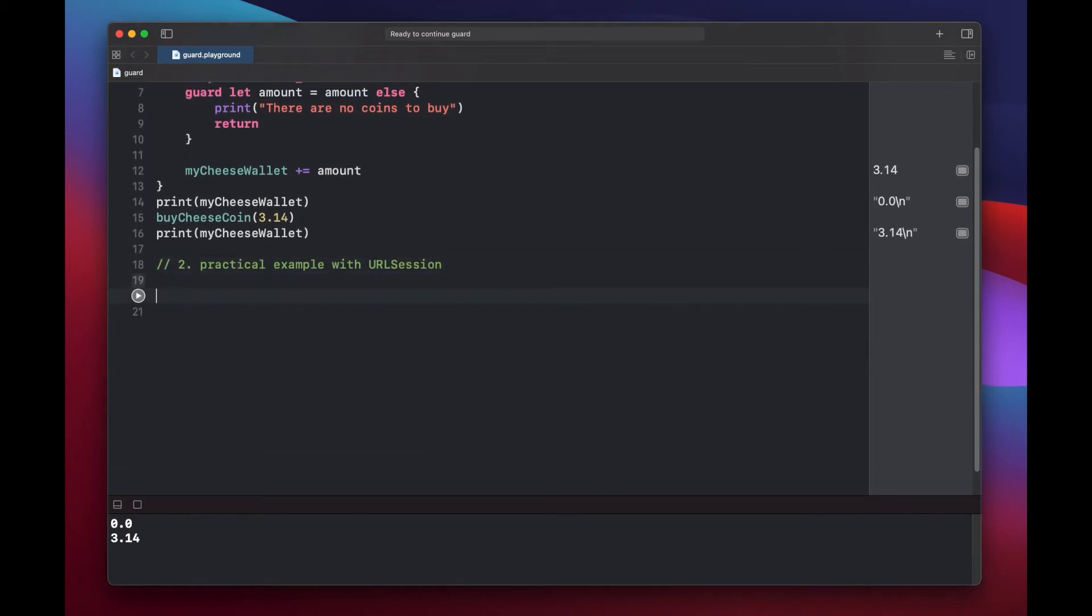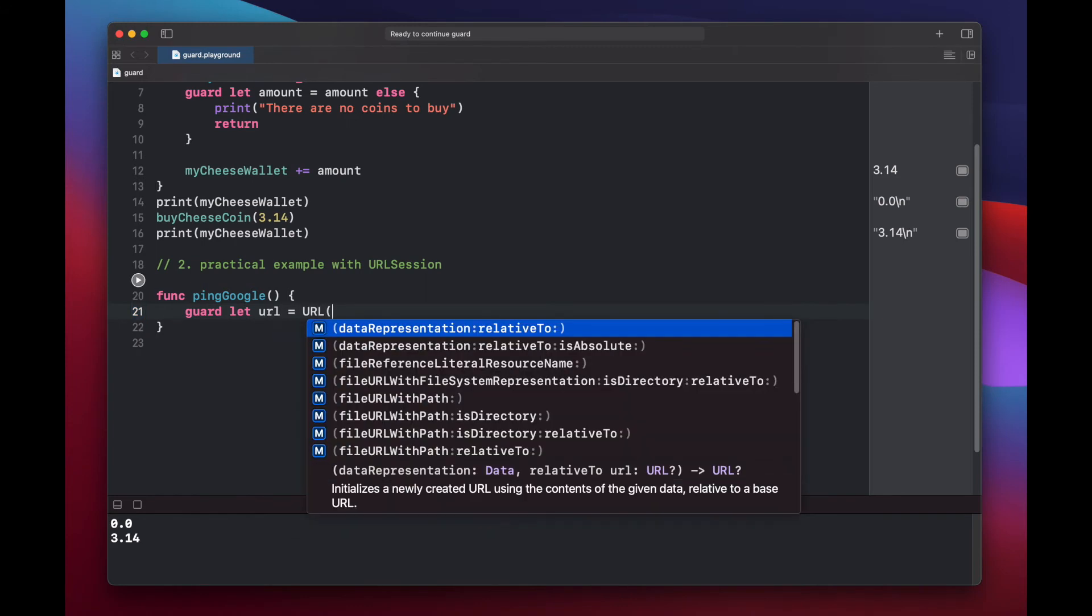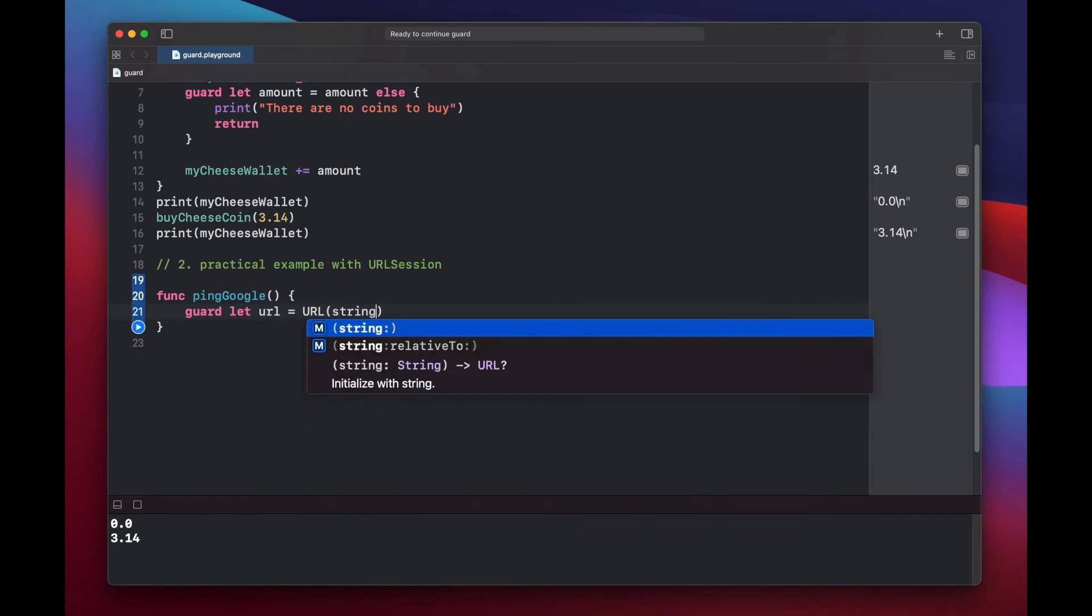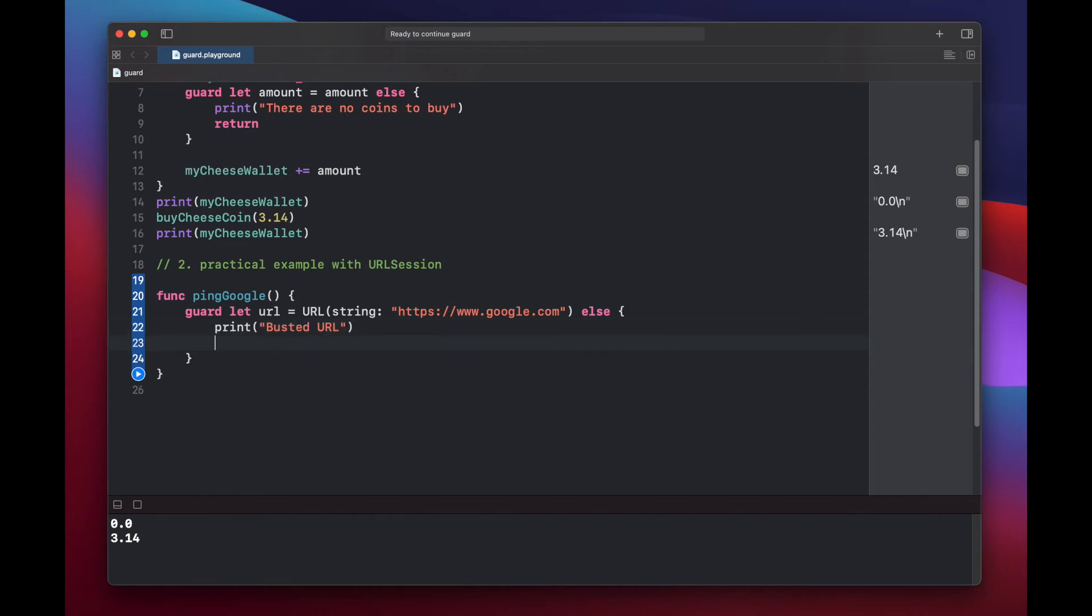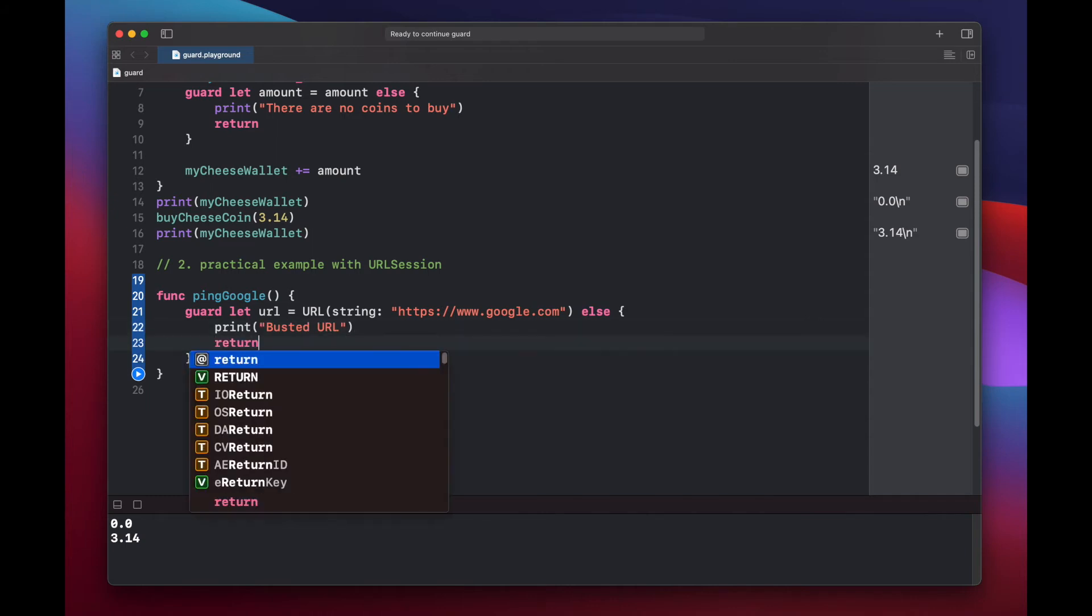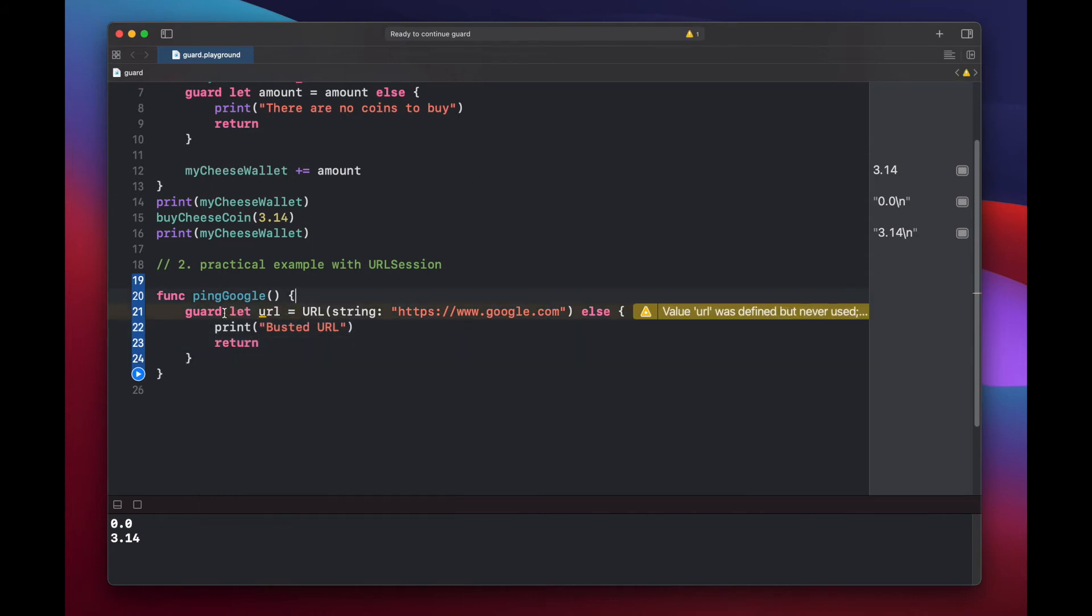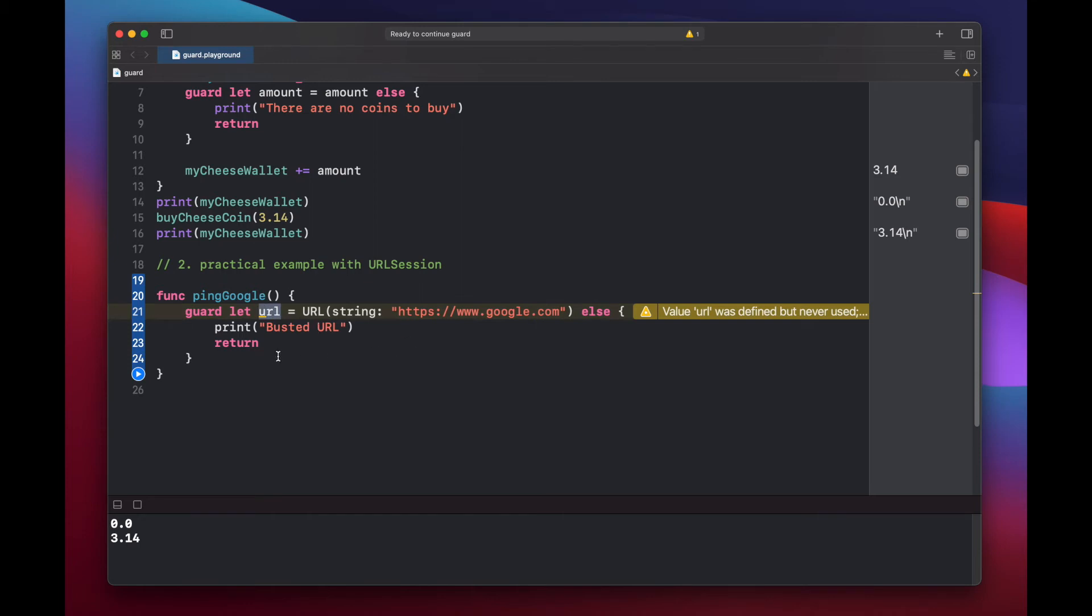Now let's make a function that will ping Google and just get a basic result back. Ping Google. And here we'll put a guard statement to create our URL that we're going to try to access. So first what we're doing is setting our URL equal to Google.com and we're using a guard statement to try to actually make this a URL instead of a URL optional. If we did not put the guard statement, then this would return back as a URL optional that we can't actually work with.